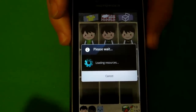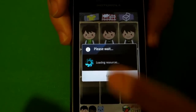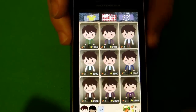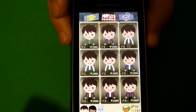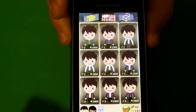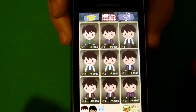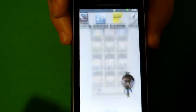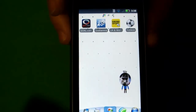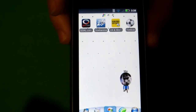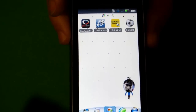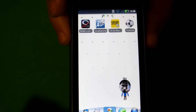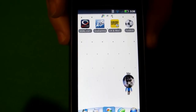You can choose all different kinds of outfits and anything like that. That is pretty much the application — you can do it with all your friends. It's just a cool little way to customize your phone.